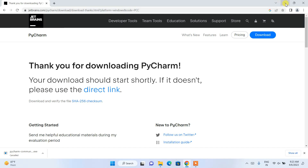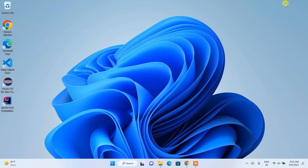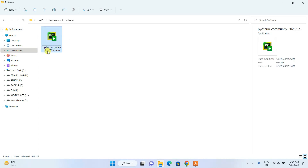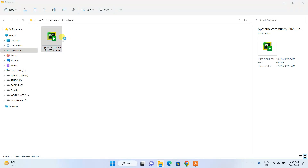I'll be cancelling this download because I have already downloaded it. I'll minimize my browser, go to my Downloads directory, and here you can see that 'pycharm-community-2023.1.exe' is already downloaded. The file size is 403 MB. To install it, you need to simply double-click on the exe.